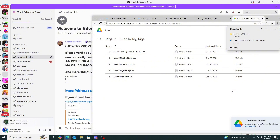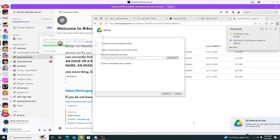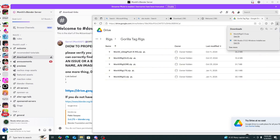Now we have it downloaded. Open up File Explorer, left-click the zip file, press Extract All, and it won't take long. Now it's extracted. Make sure you extract it — if you don't, the faces will be pink.